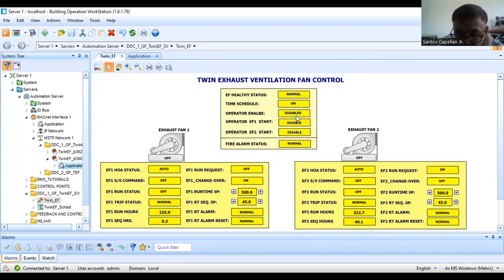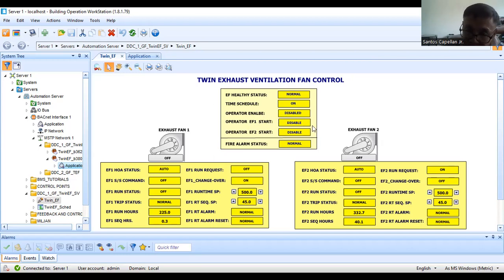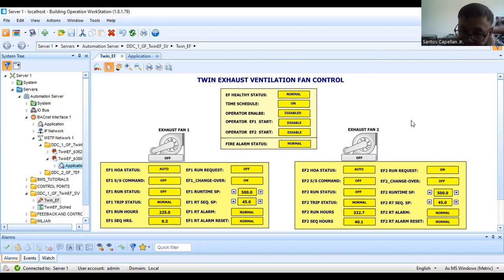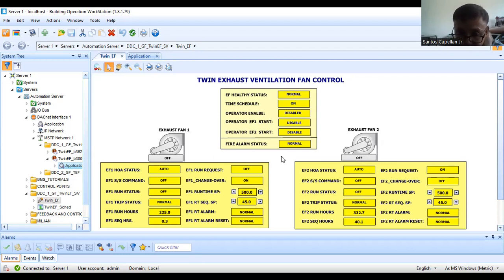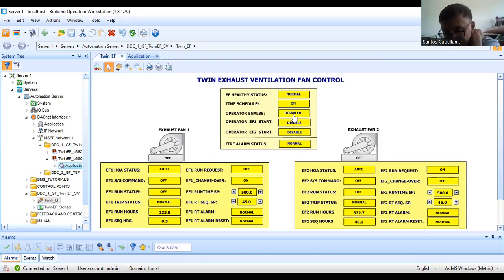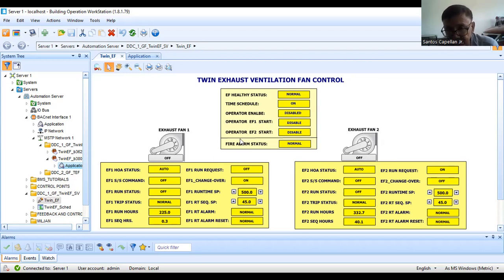Operator enable is to give the operator a chance to turn off the equipment if there is some problem. Maybe the maintenance people will call the BMS operator to turn off the exhaust fan for a while because they're going to check something. As you can see now, it is disabled, that's why there is no fan running.